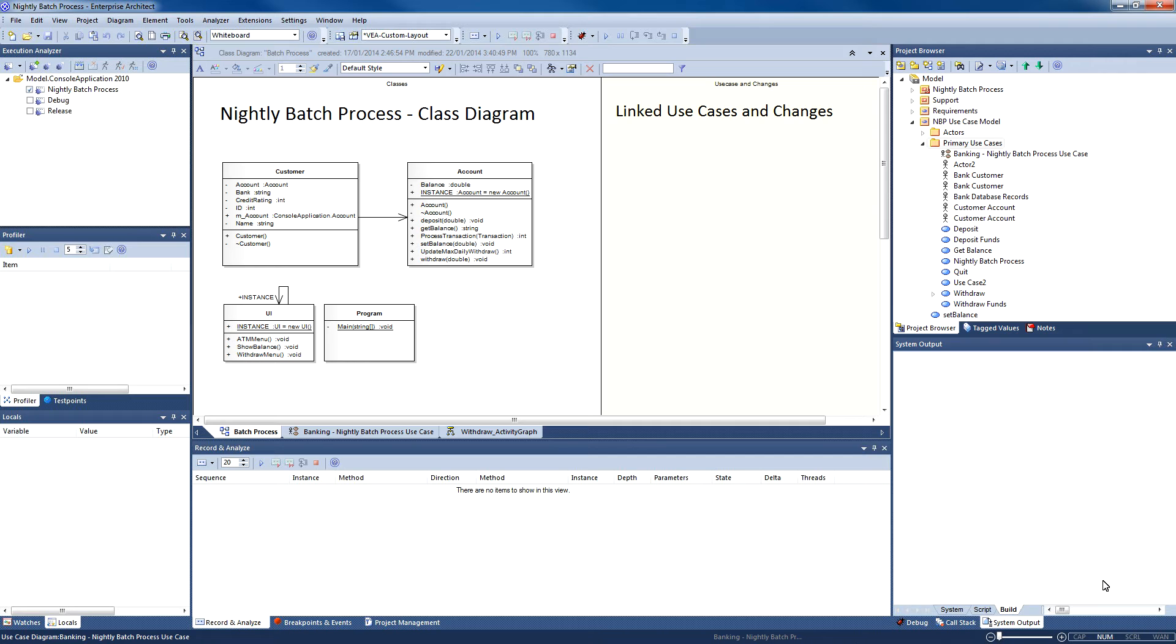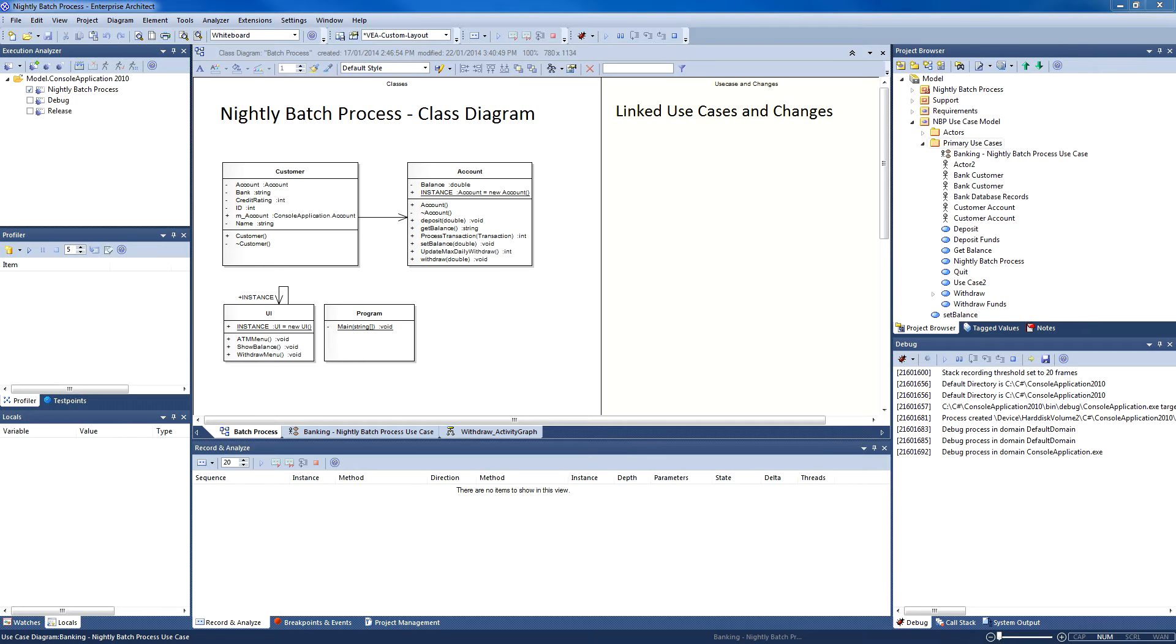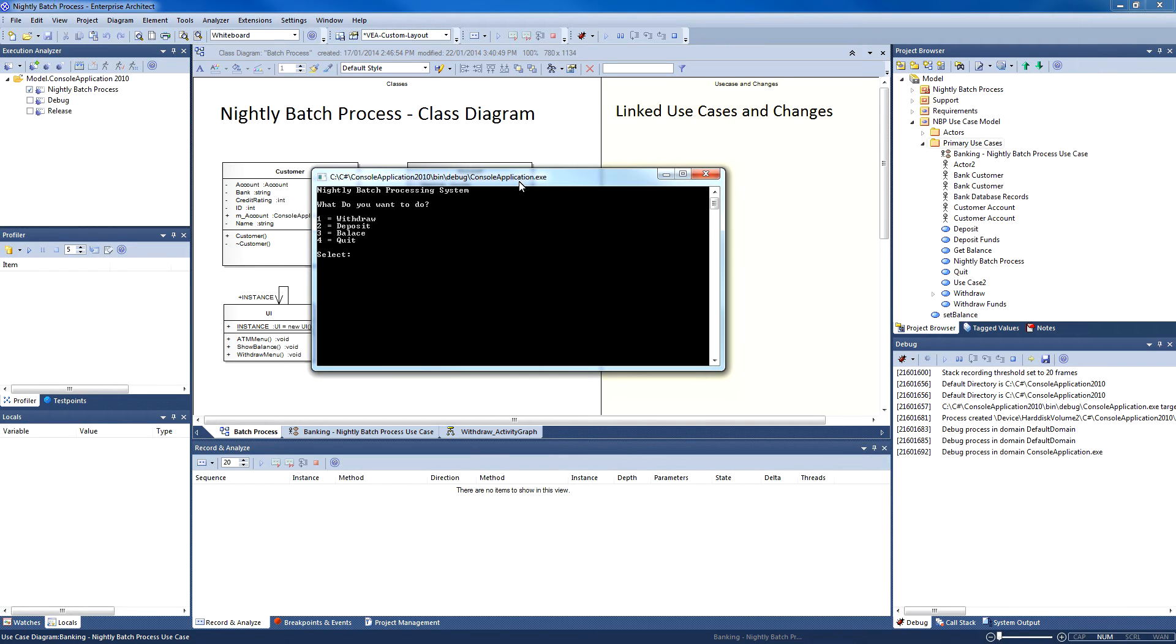The application uses a simple text-based menu to manage user input. I shall use the application to display the balance, withdraw $50, and check the updated balance at the end of the transaction. Finally, I quit the application.